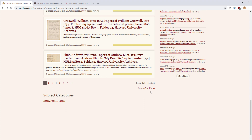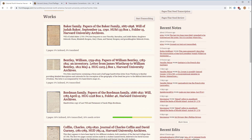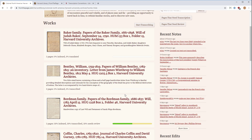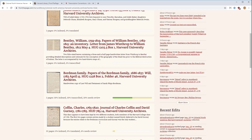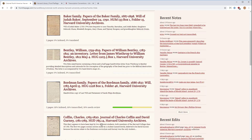Also at the bottom, there is a link for 'Incomplete Works.' If you click that, it will filter out the ones that are fully complete. It doesn't fully account for the fact that 'needs review' is also already transcribed, so it isn't perfect, but it will at least get rid of the ones that are 100% transcribed.